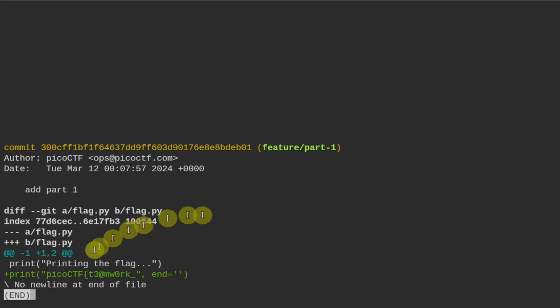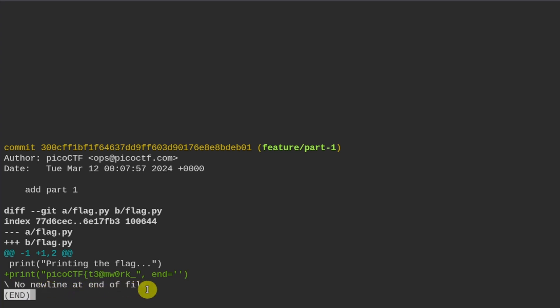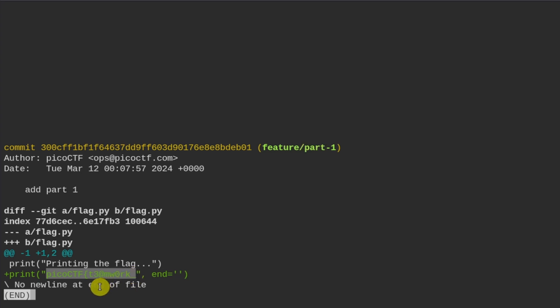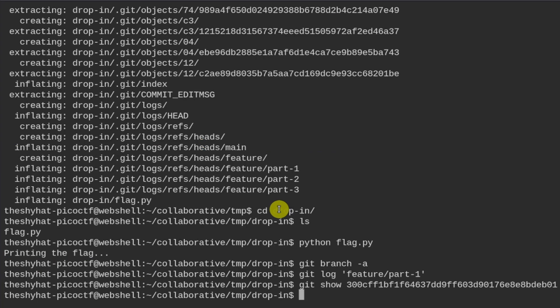The output shows: `print('picoCTF{teamwork')` — so from the prefix 'picoCTF' we can tell this is part of a flag, likely in three parts since there are three feature branches. We copy this and exit with `:q`, just like in vim.